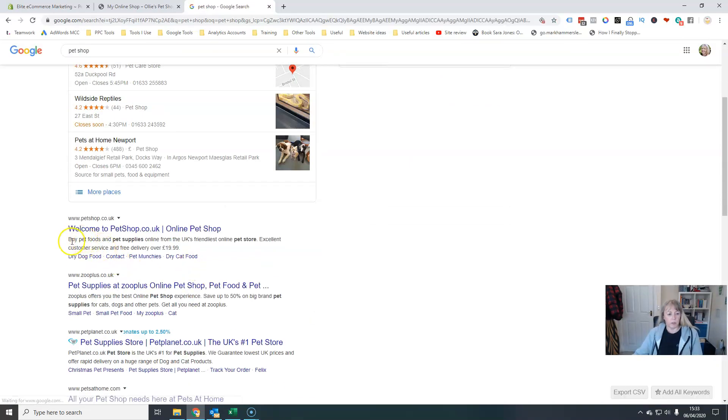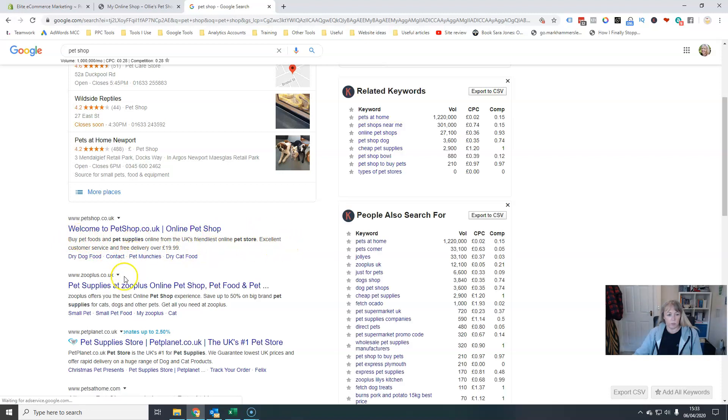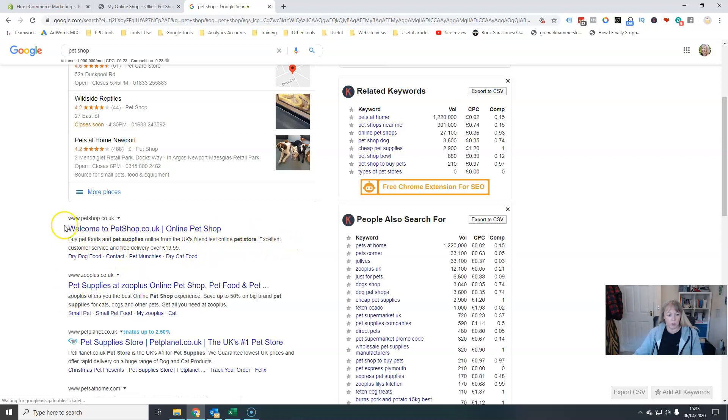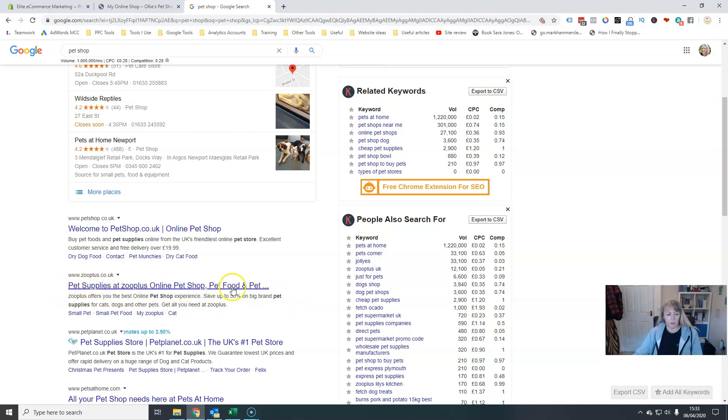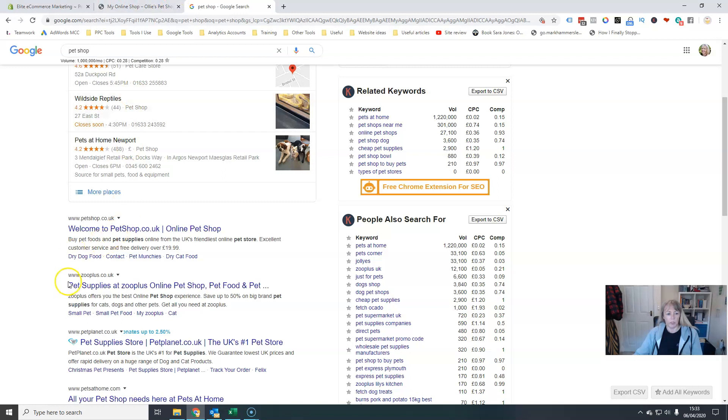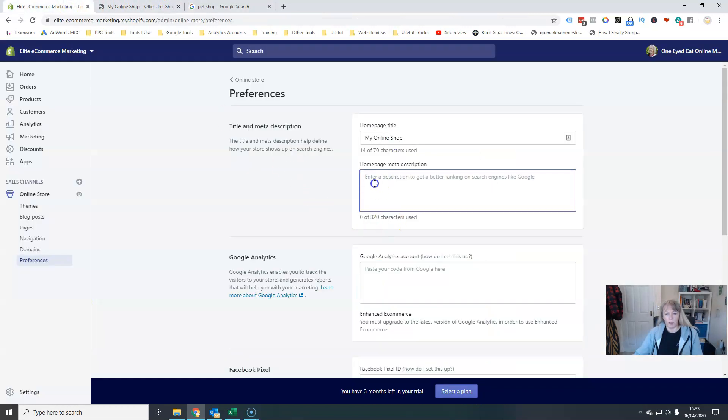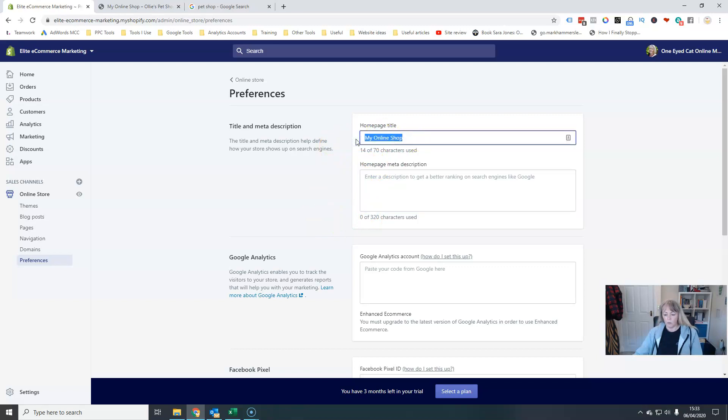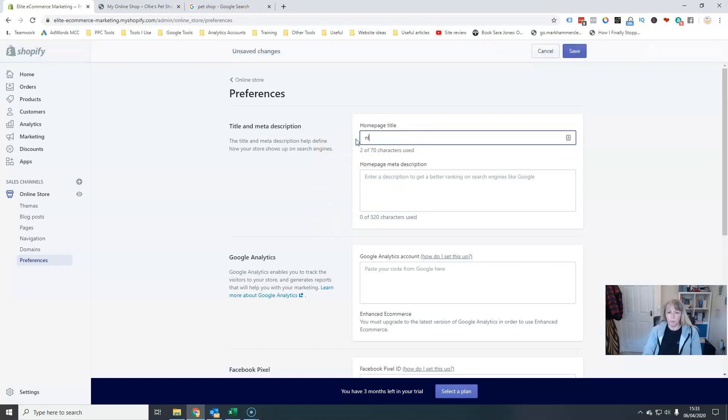This text here that appears in search engines, these are organic listings here. So this text that shows underneath, this is the title that I've just changed to my online shop here, and then this is the description. So that's where you would specify these. You need to make this relevant for what you sell.